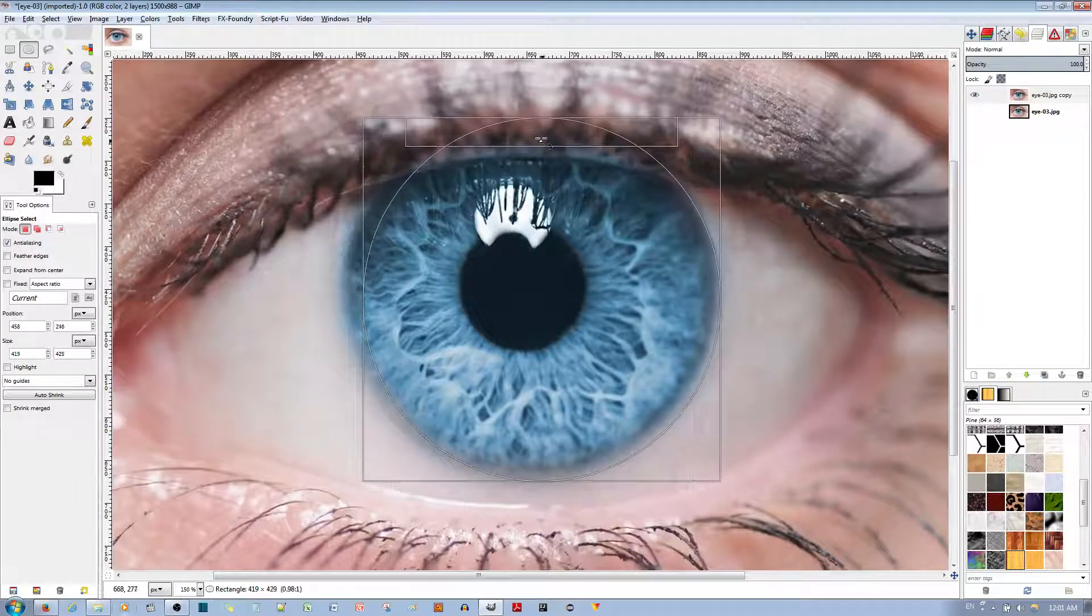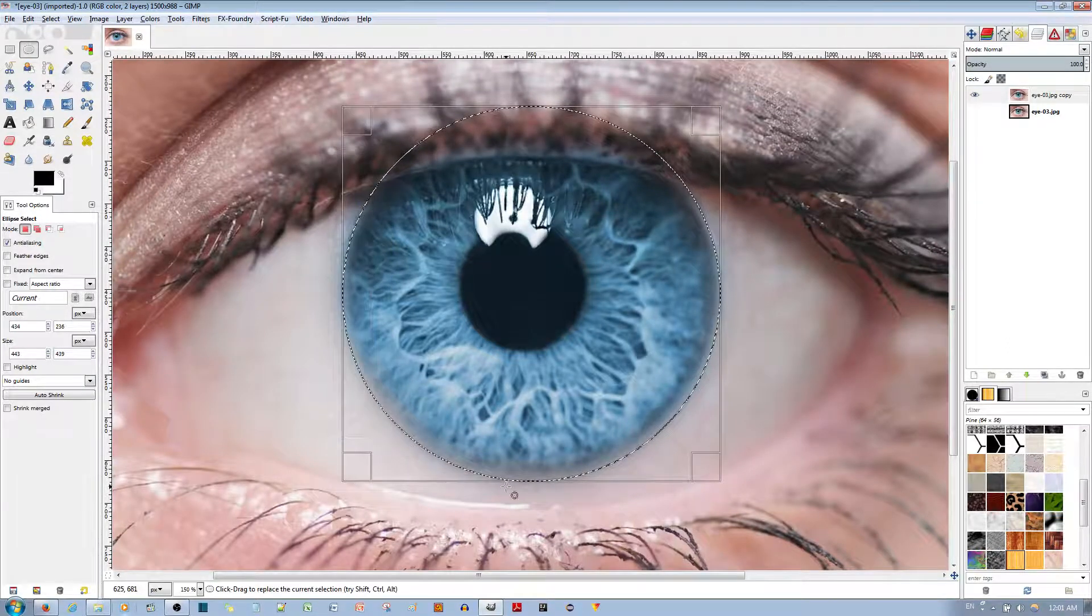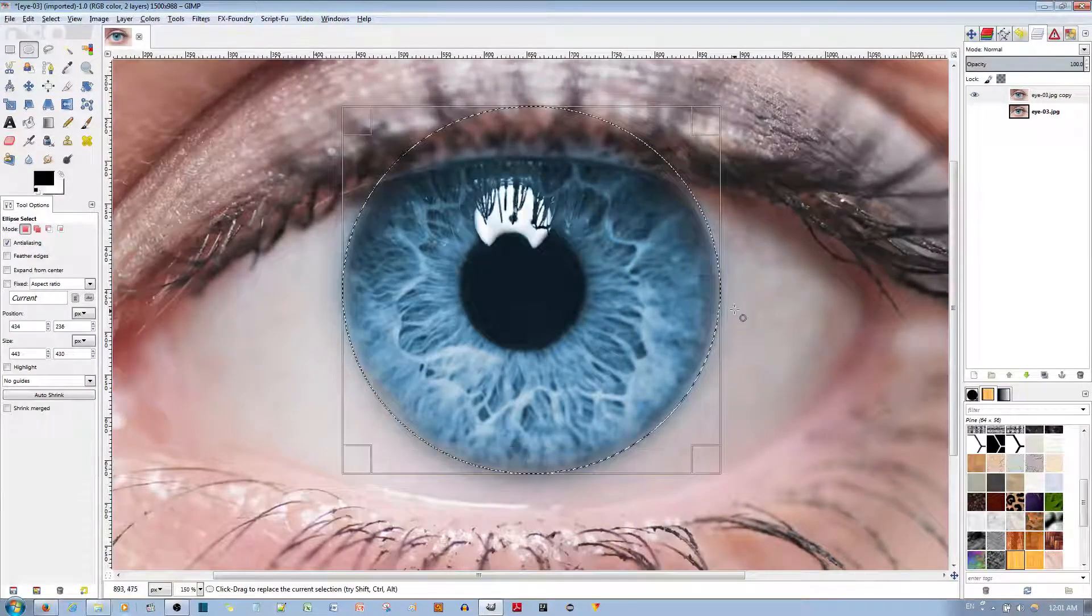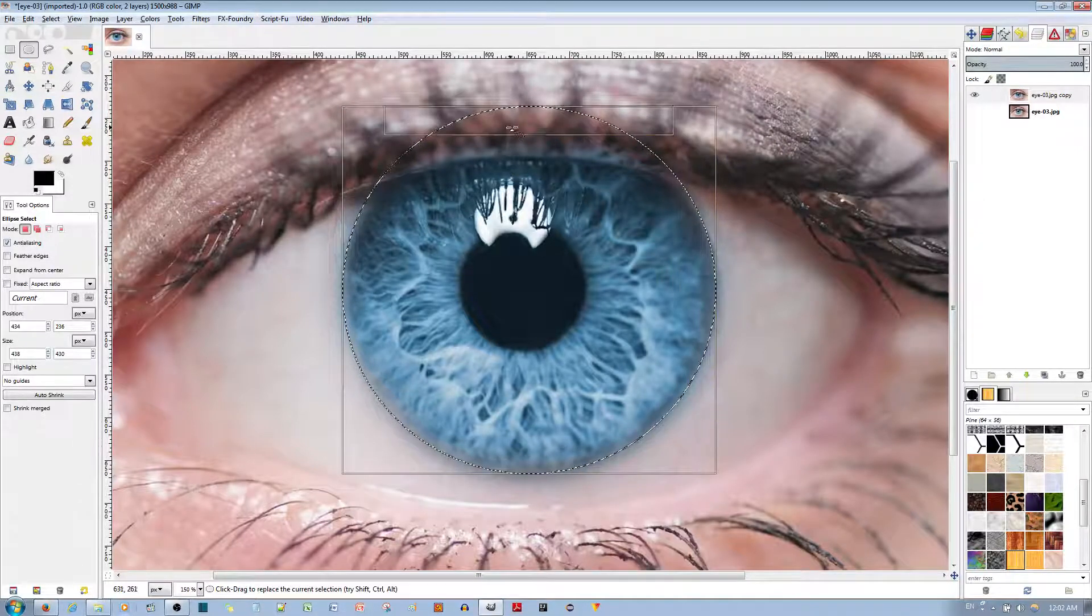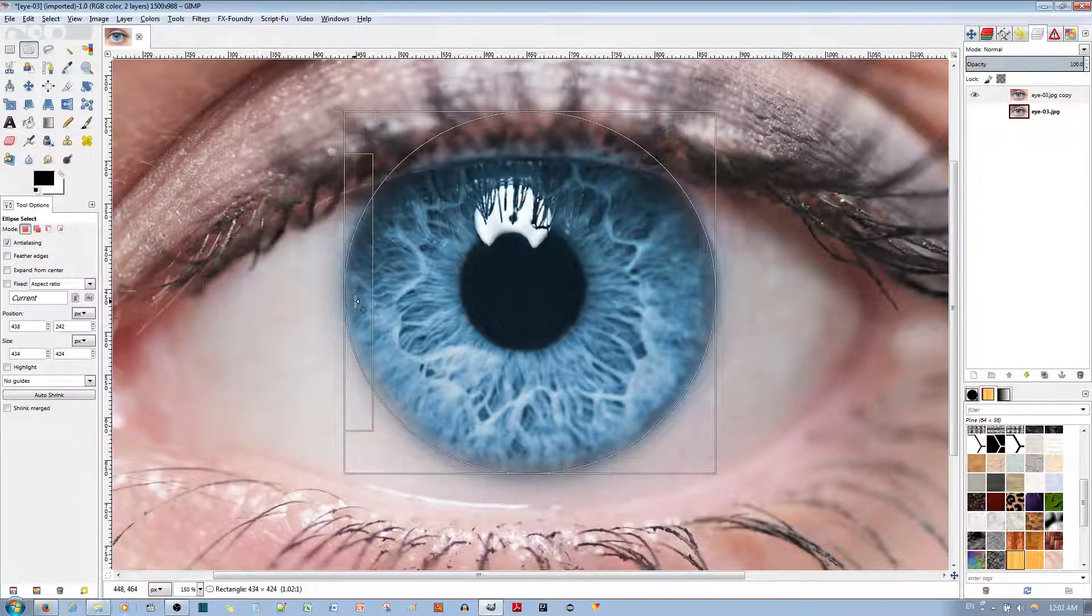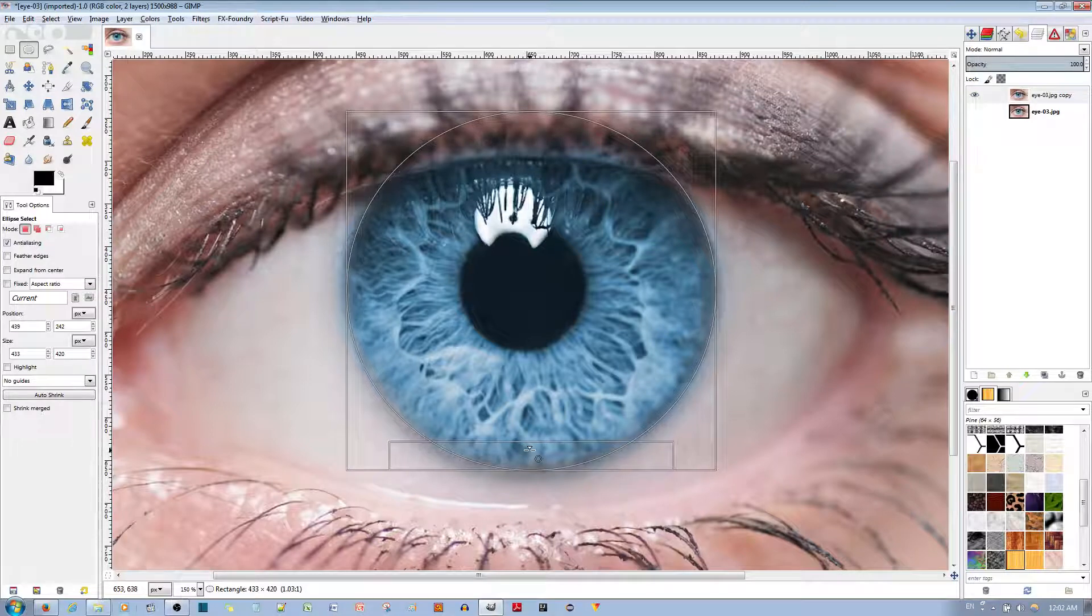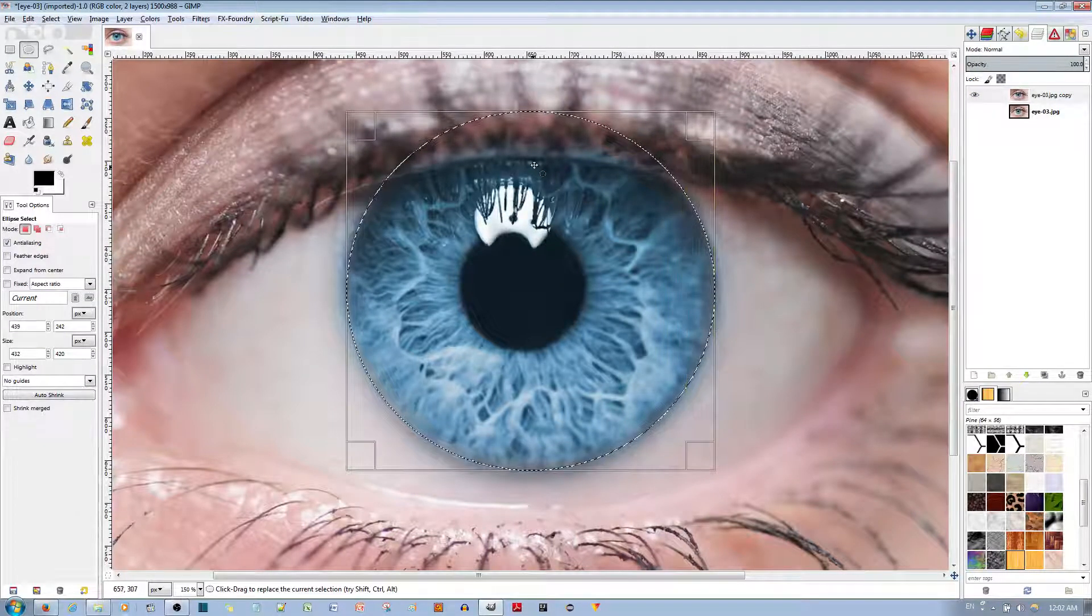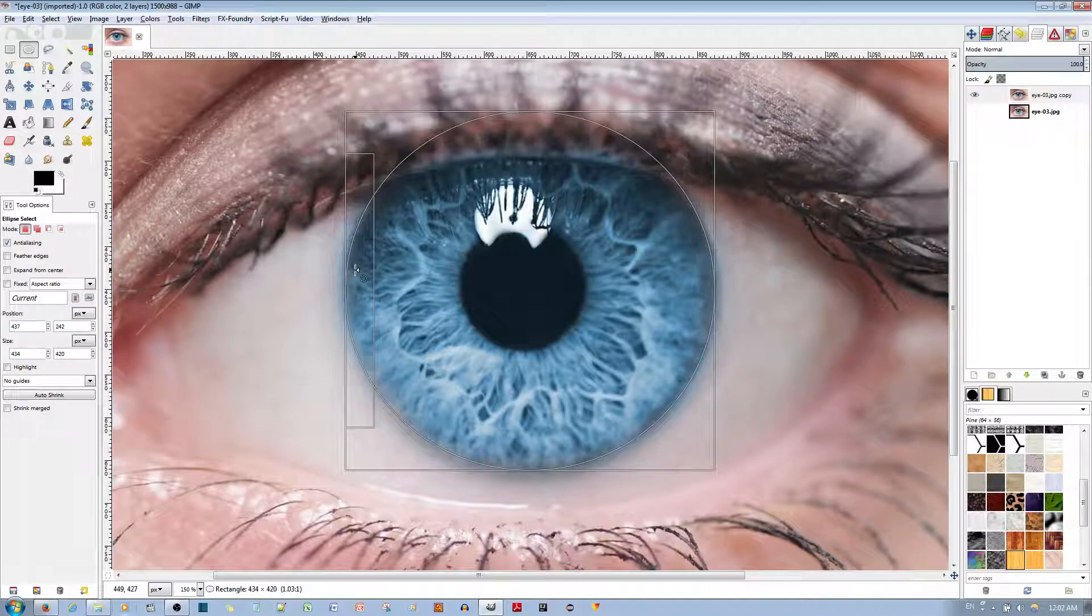It doesn't have to be perfect, just try not to overshoot or undershoot. Keep it as close as possible. This is okay.